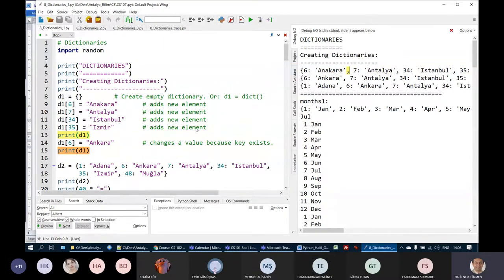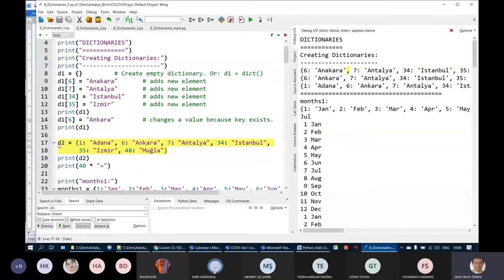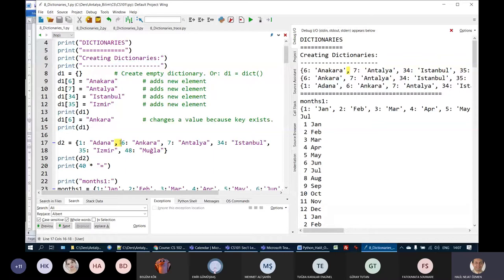We could create a dictionary directly, like on lines 17 and 18: D2 = {1: 'Adana', 6: 'Ankara', ...} with all elements as key-value pairs. The key is followed by a colon, then the value, and elements are separated by commas. On line 14, D1[6] = 'Ankara' is very similar to line 9. On line 9, there was no element with key 6 in D1, so it created a new element.